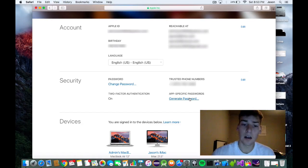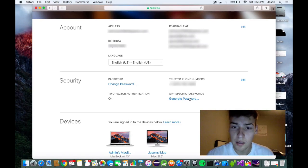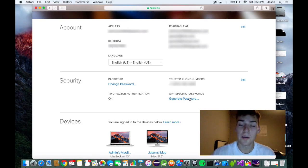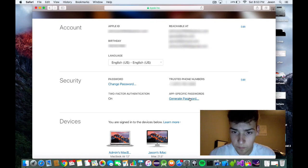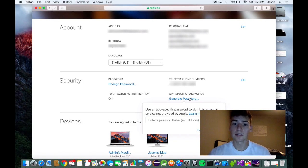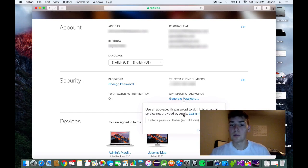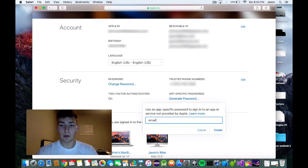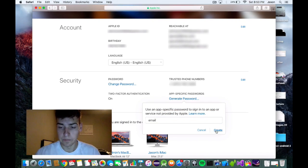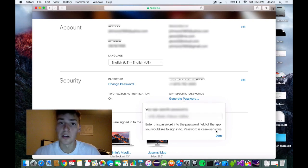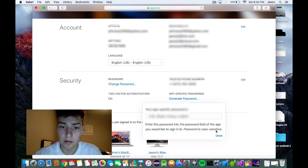So once we log in, we're just going to scroll down here and go to generate password. This is going to be the password we use for our email address to log in.